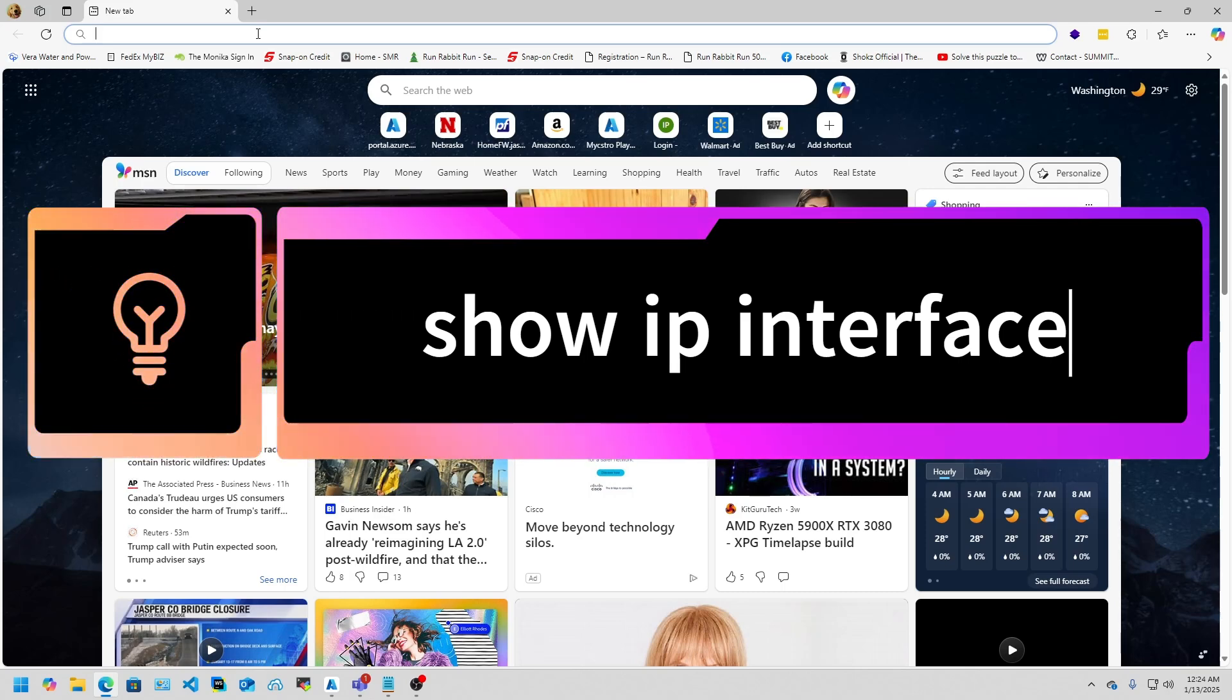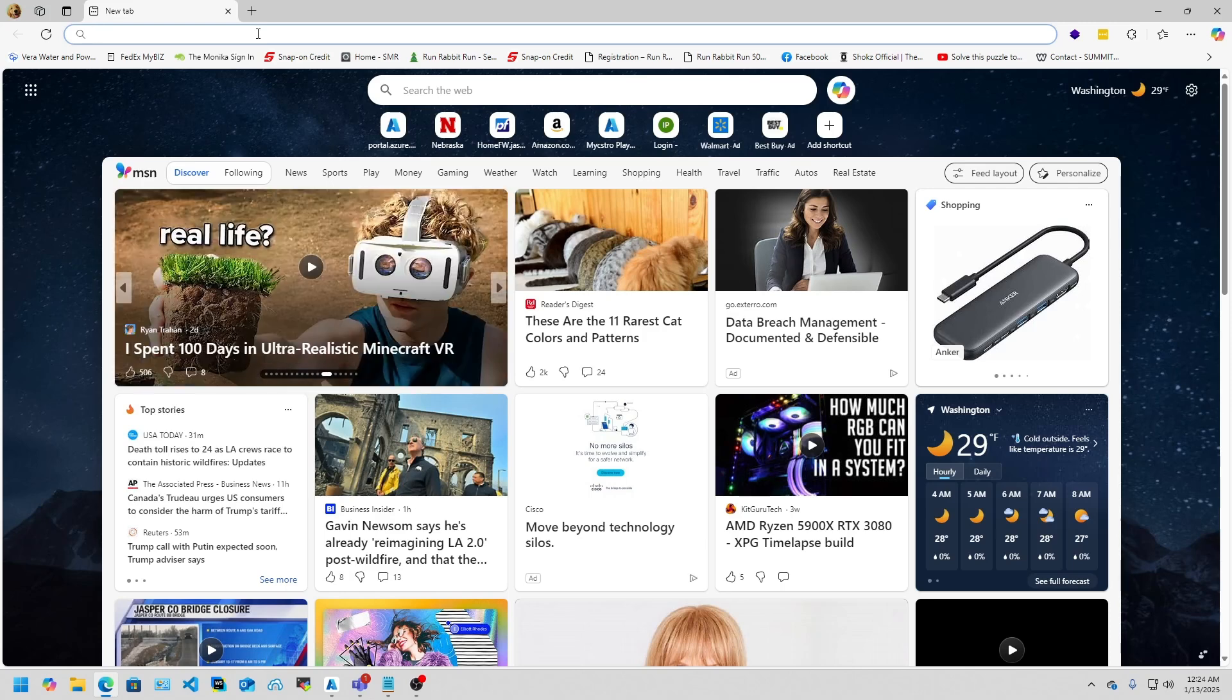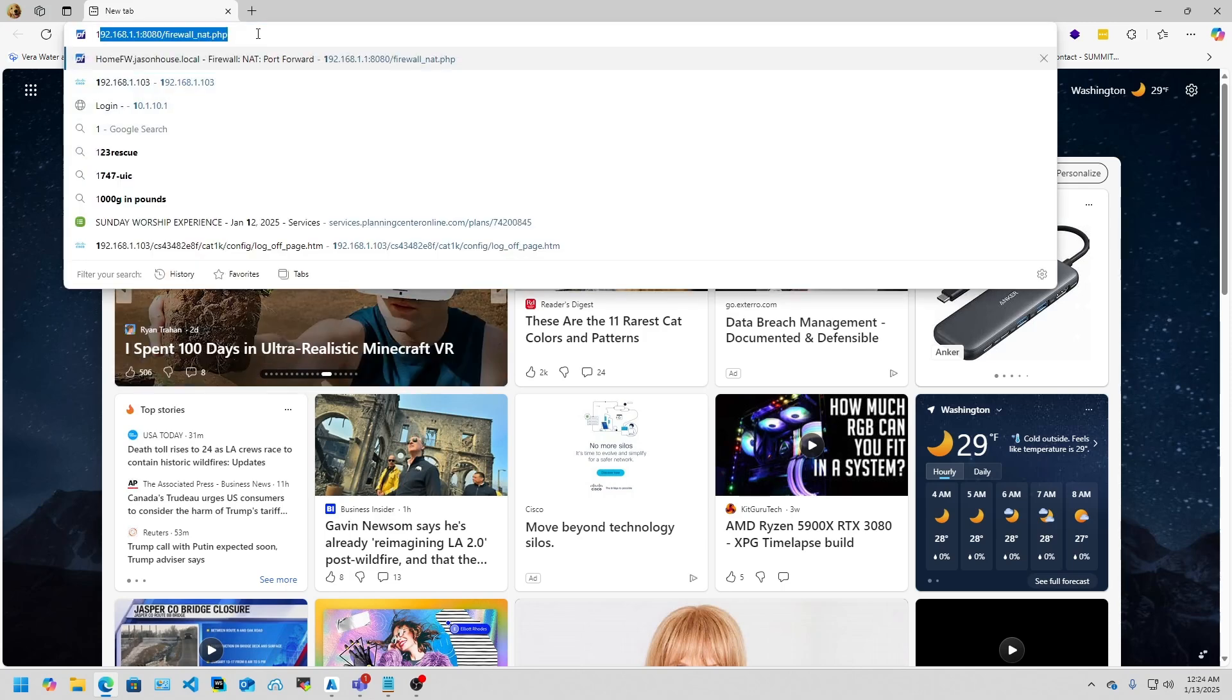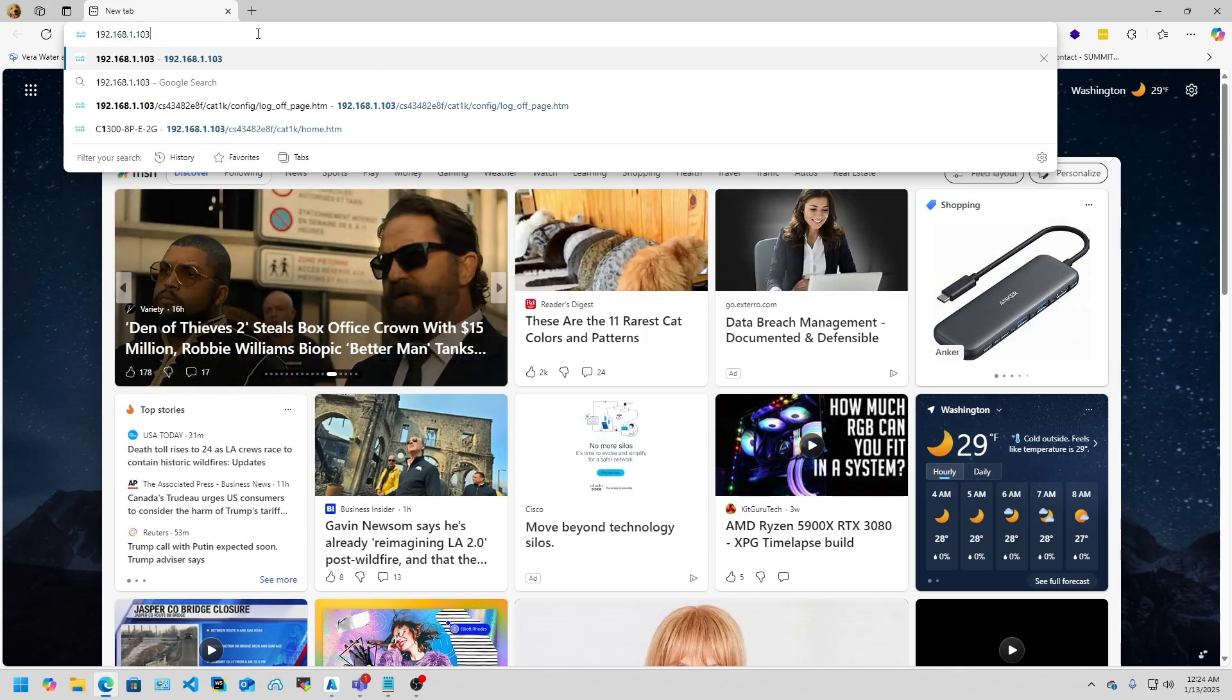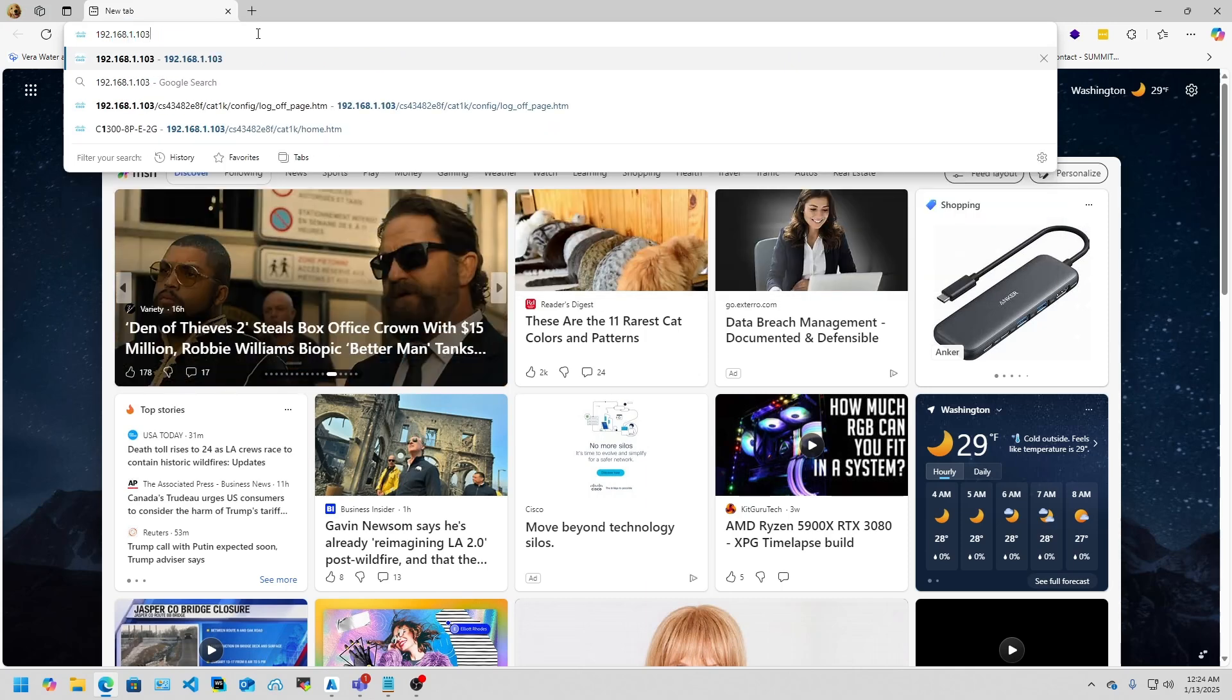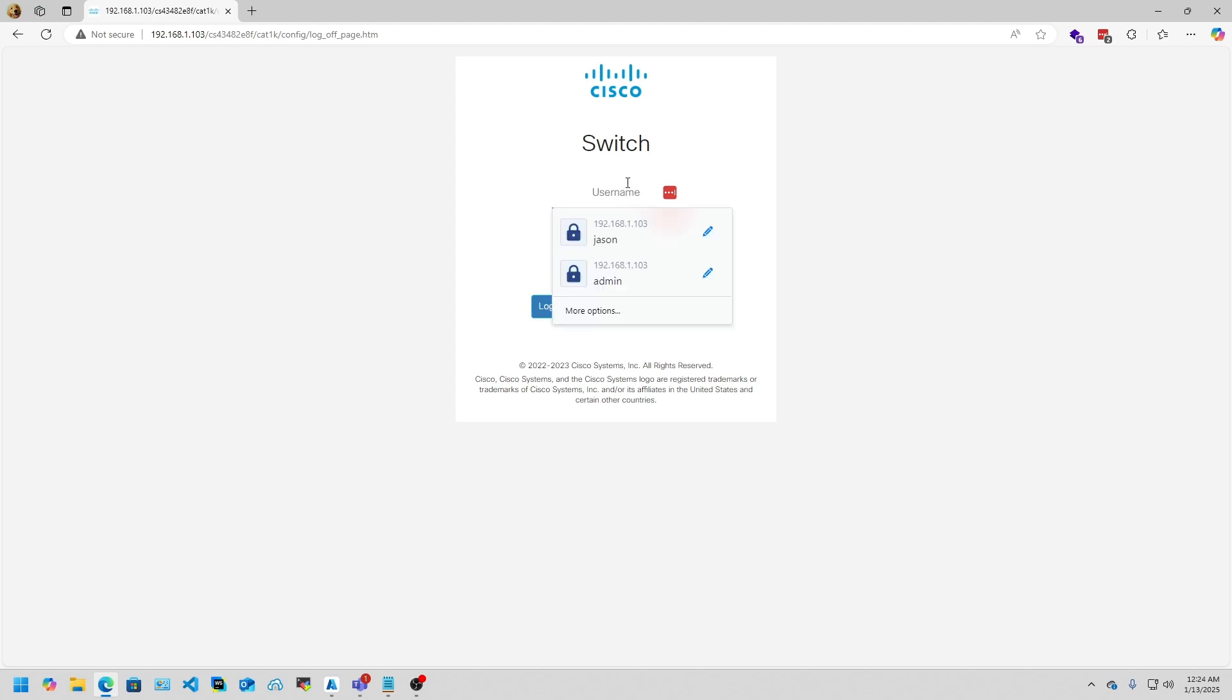Let's get started with the SSH configuration. You're going to want to get into the switch's IP. If you're using the GUI, in this case mine is .103, then you'll come to this login screen. You're going to want to enter the username and password. The default username and password for this switch is Cisco and Cisco.